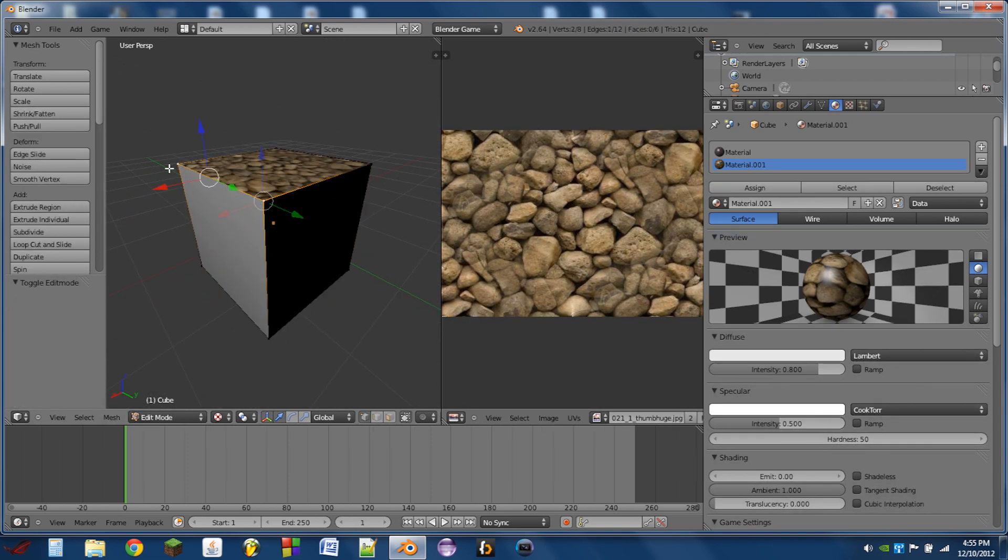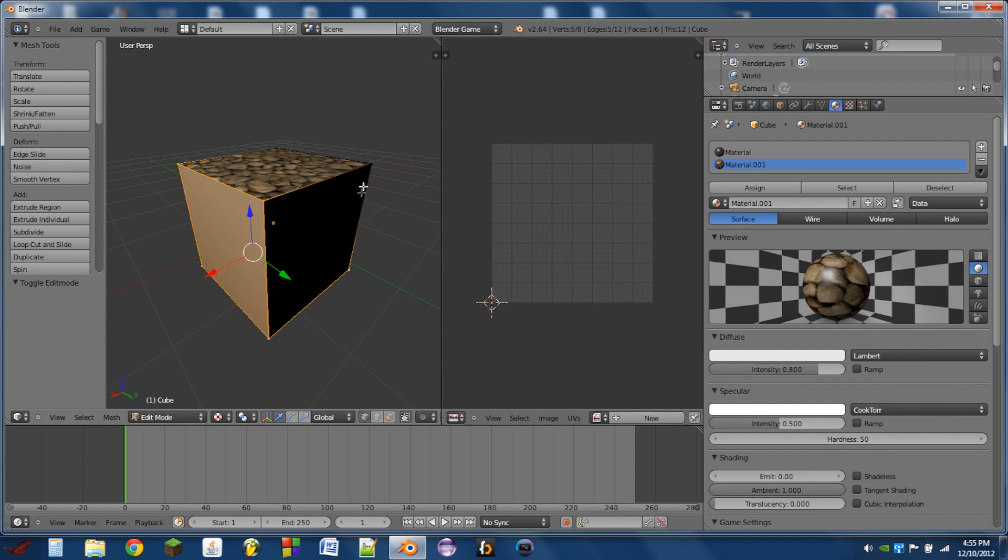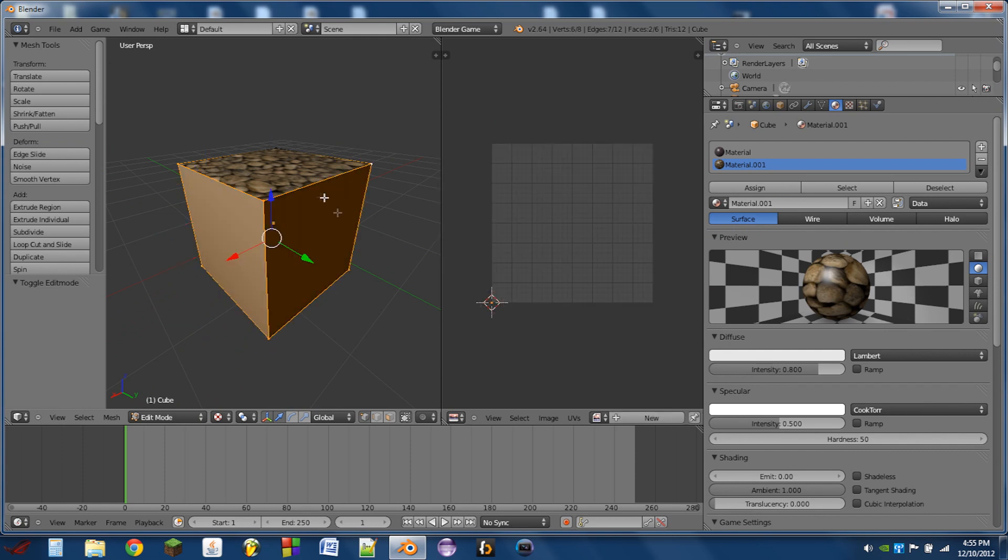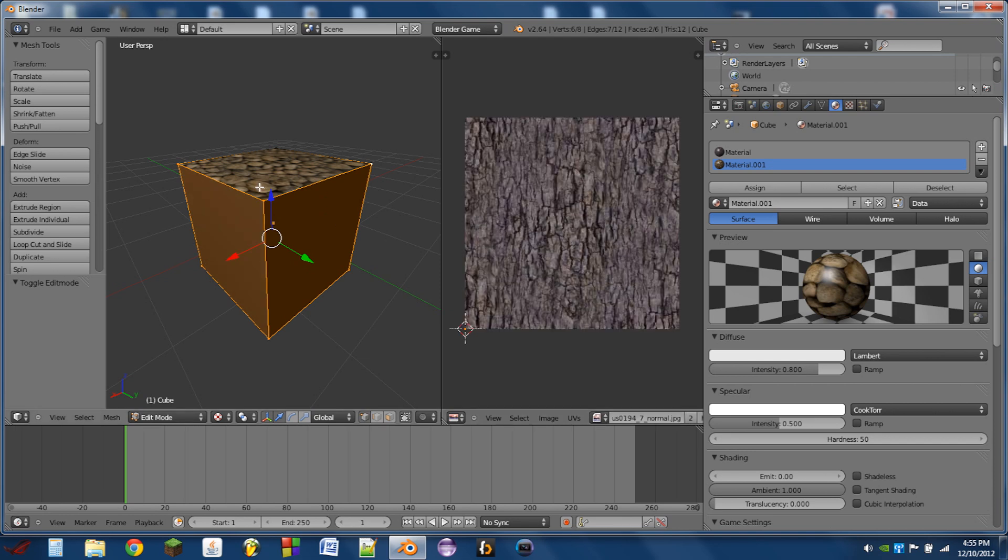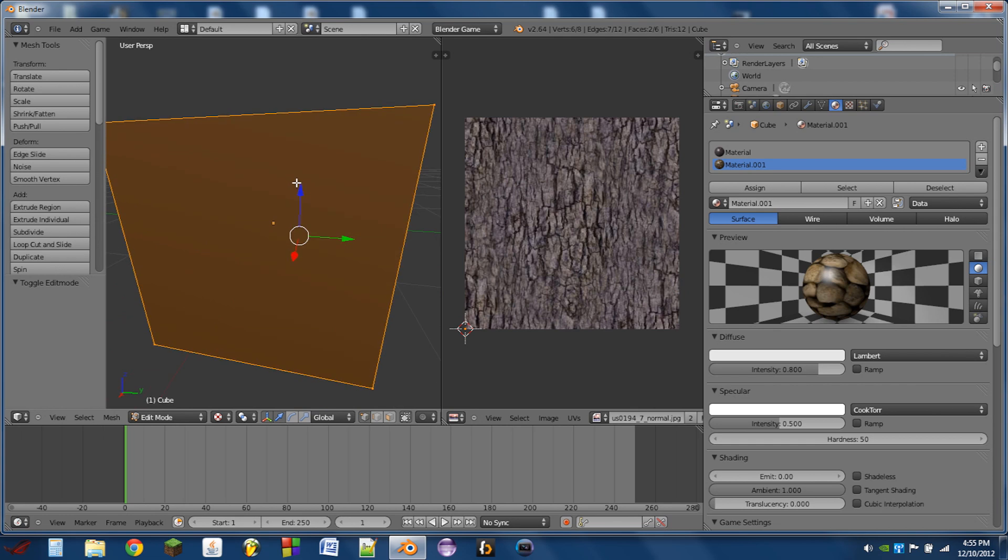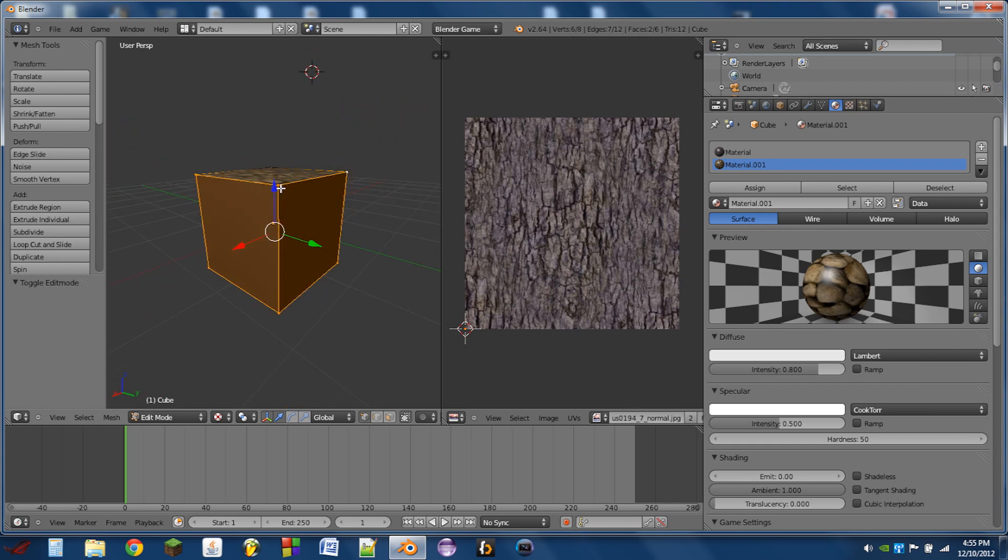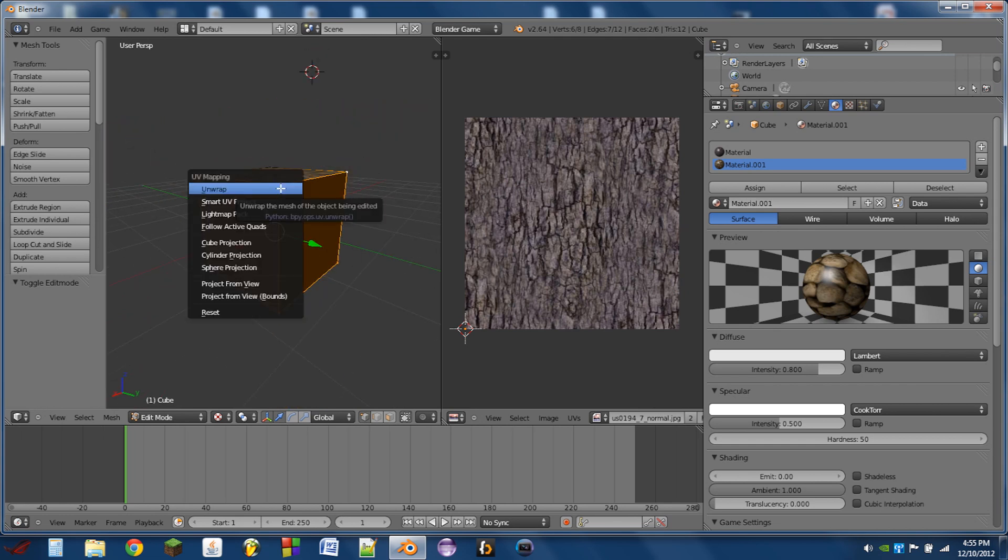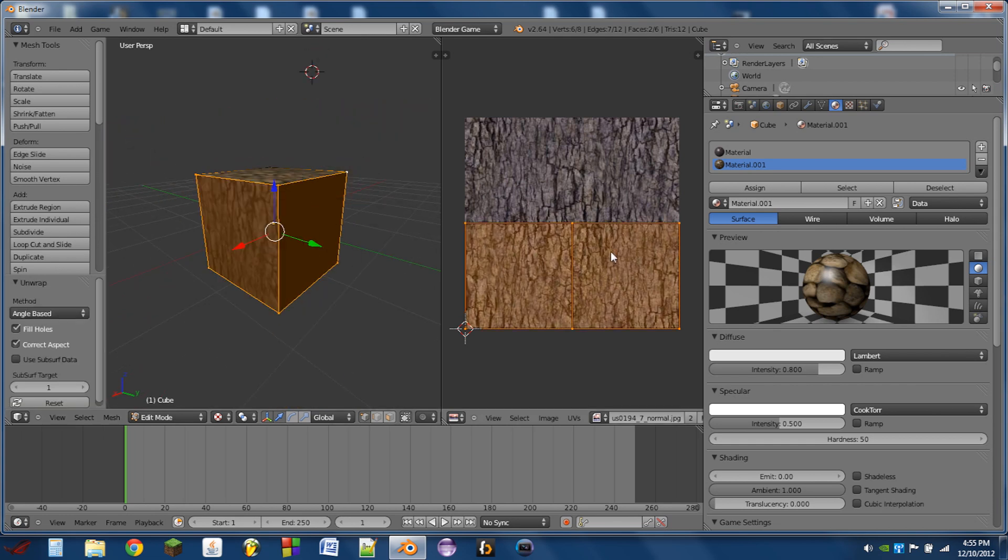So we do the same thing, we can select the other faces that we want on the other texture. And then what we'll do in the image editor is click on the little image icon and click on the texture that you want to apply to it. And then we'll hit UV, unwrap.